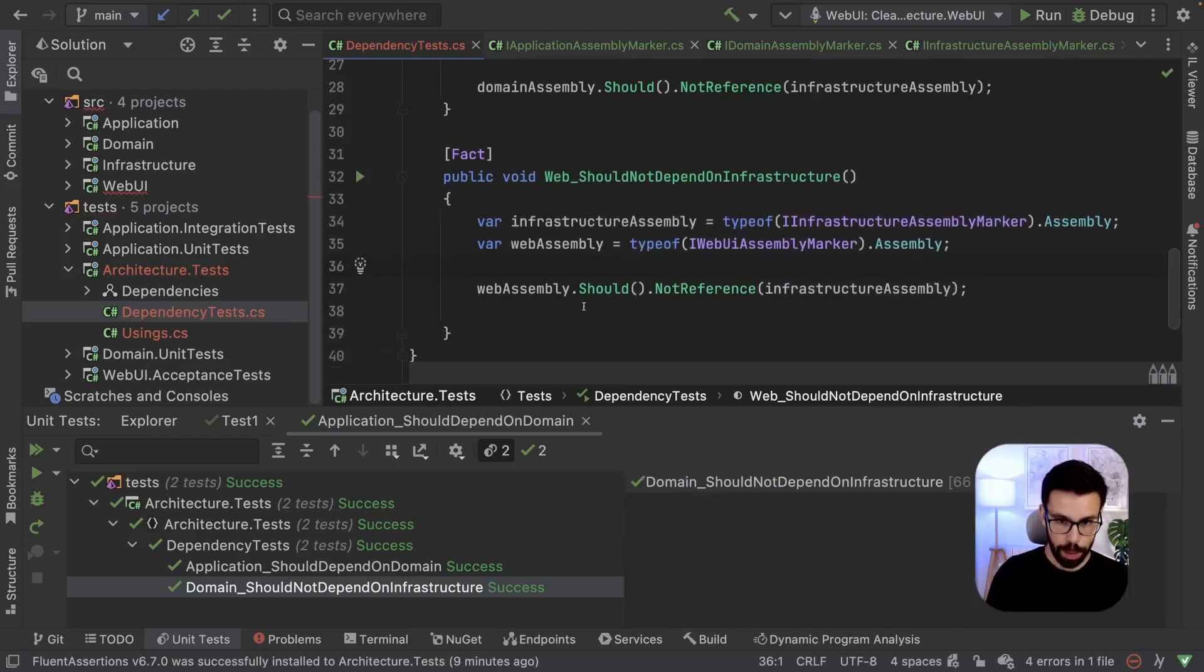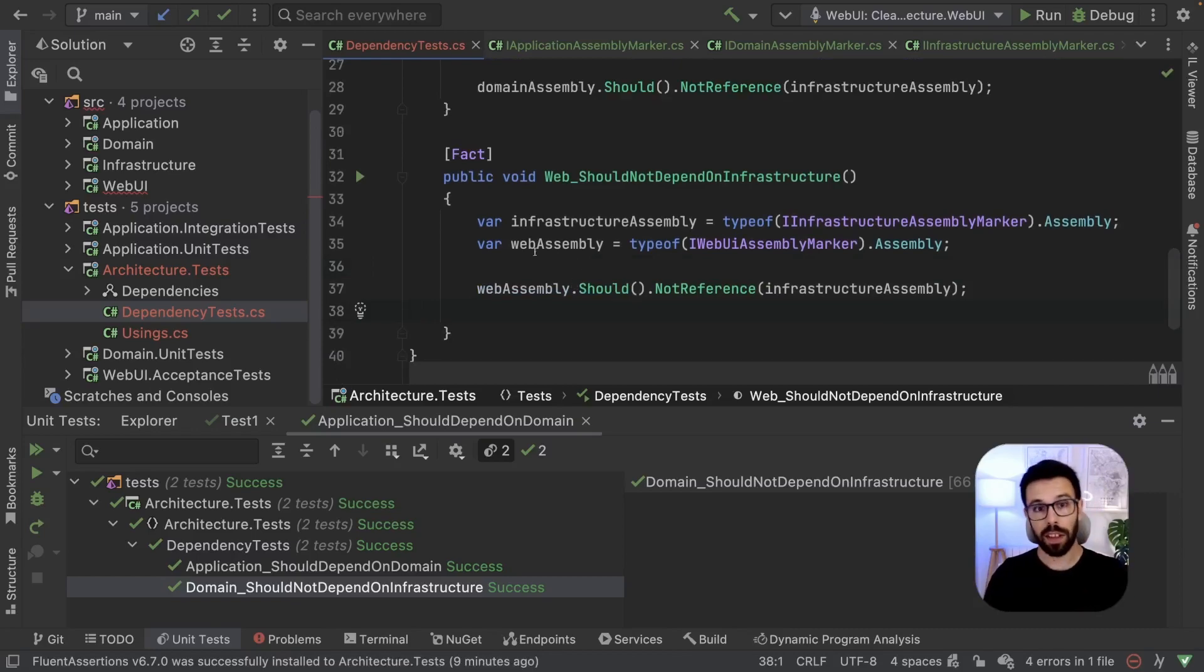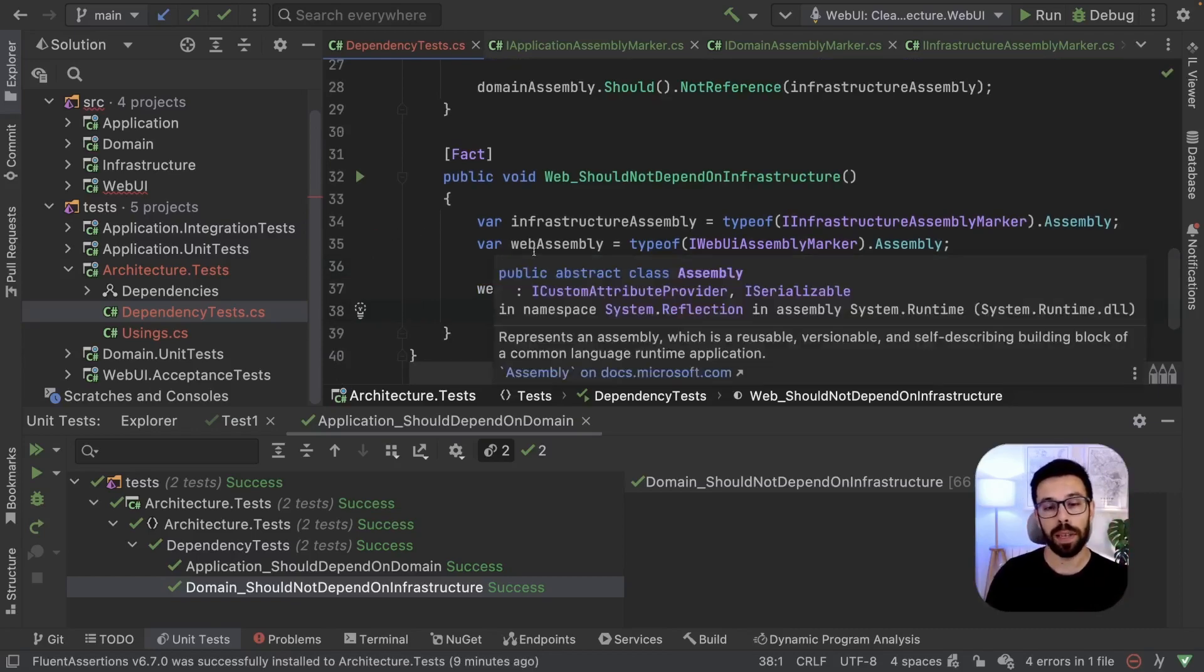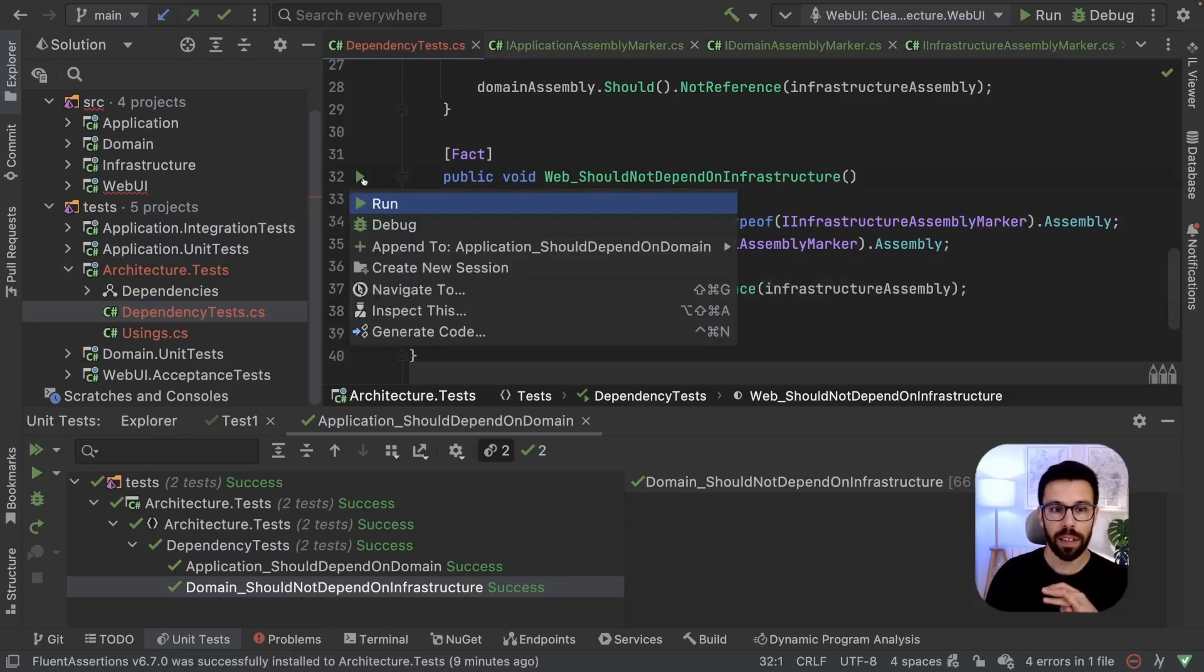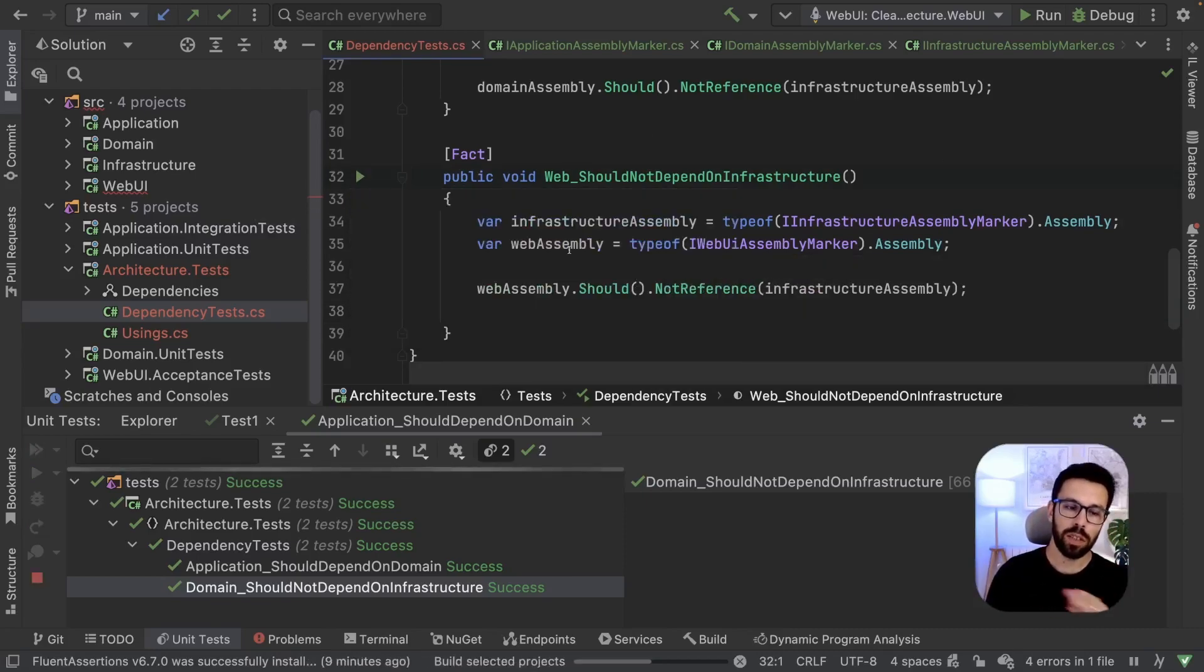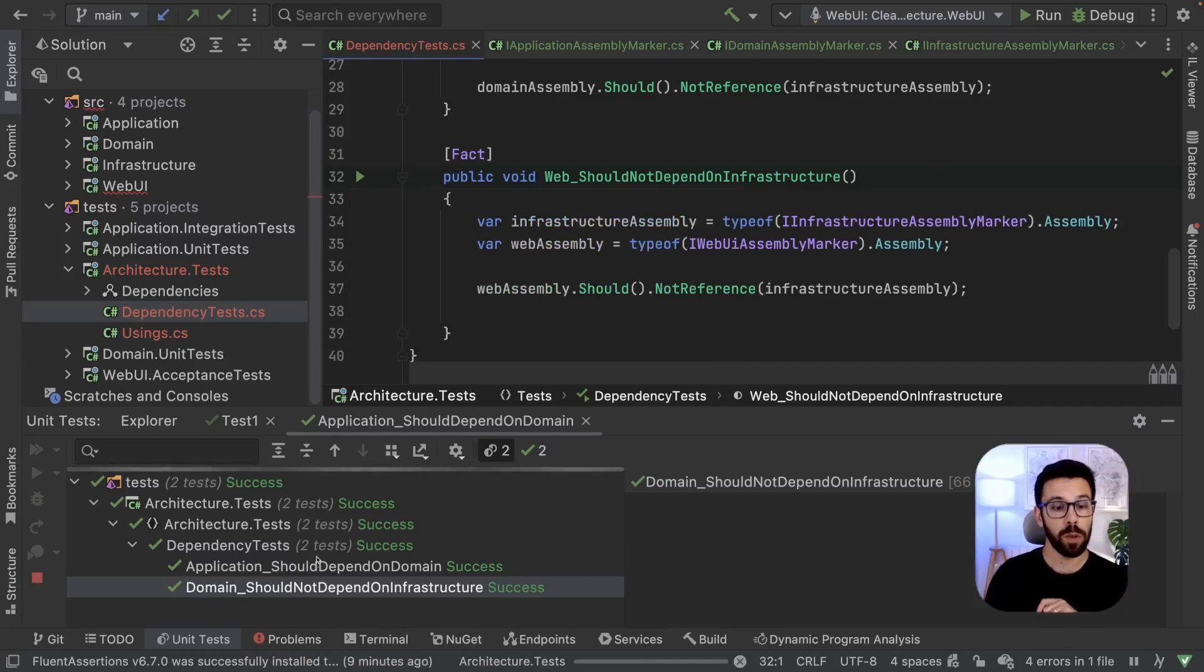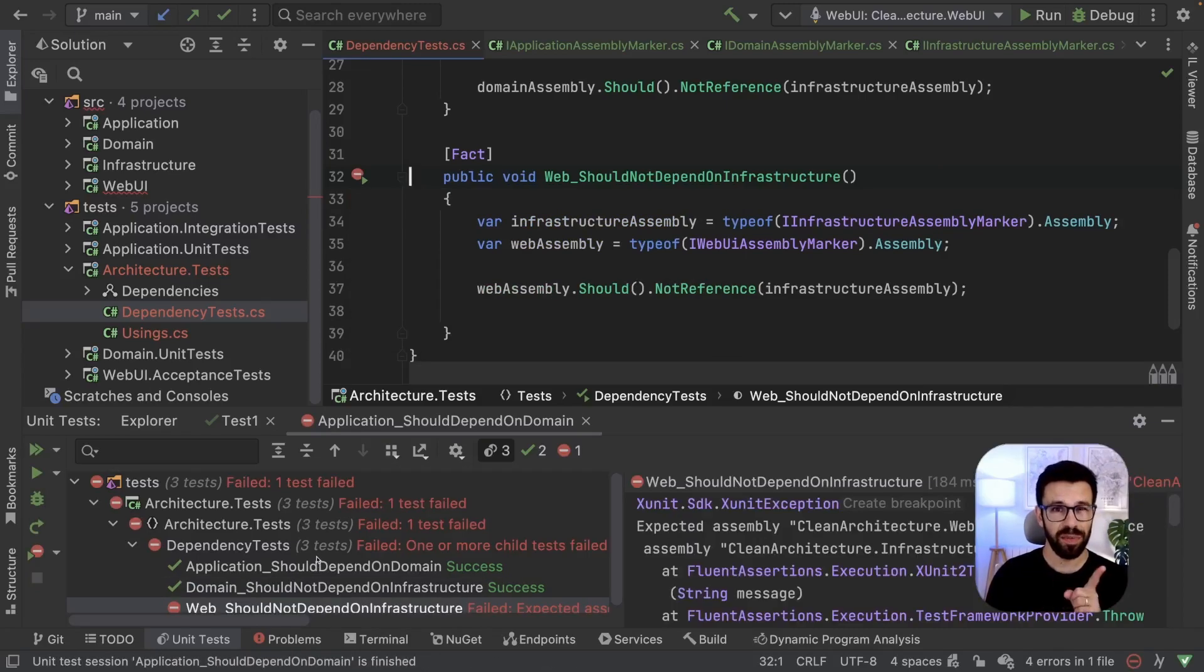Just to recap, we are doing a test exactly like the other ones. And we don't expect our web application to depend on the infrastructure, because according to clean architecture, it should not. So let's just run it and see how it goes. And it failed.